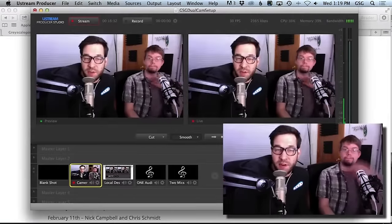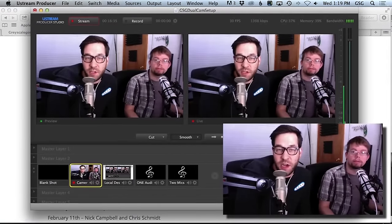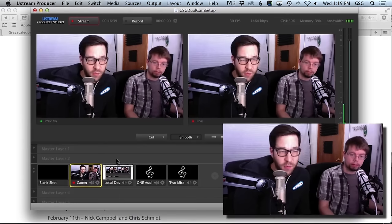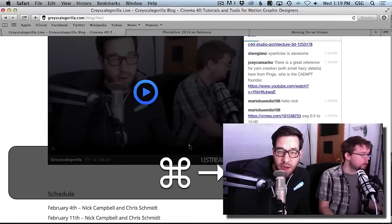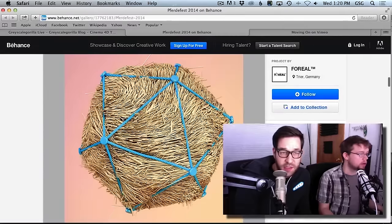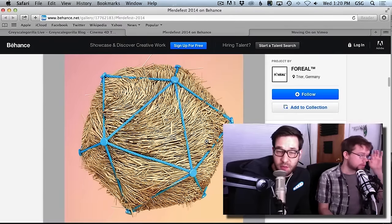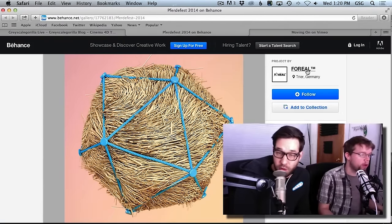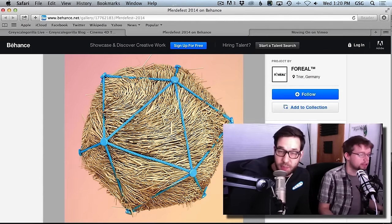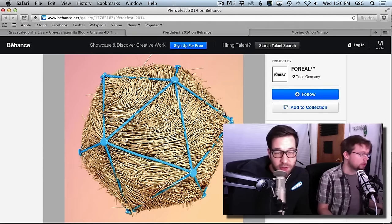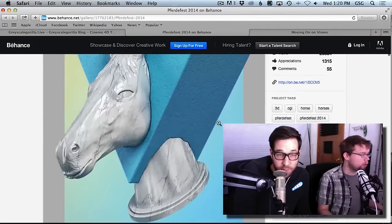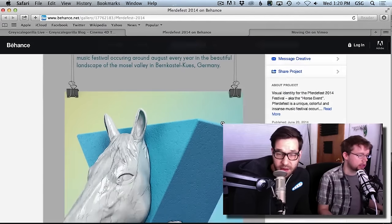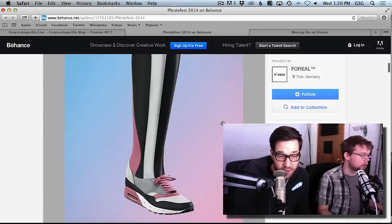Hey everybody, welcome to another Ask GSG. Today it's me and Chris. We're in the chat room trying to answer questions, like this one from Rod. He linked to this render from For Real — I've seen their work around a lot, they do some really cool stuff. Come check this whole page out and give them a follow.